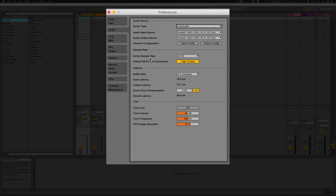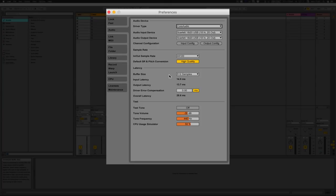Input/output sample rate — you probably just want to leave this at 44.1 kHz, that's the standard. You can go up to 48,000 but typically 44.1 is your standard. Default SR and pitch conversion set to High Quality — so when you're stretching and warping audio, making it longer or shorter, it will take a little longer to process but will keep the quality of that audio to a high standard.